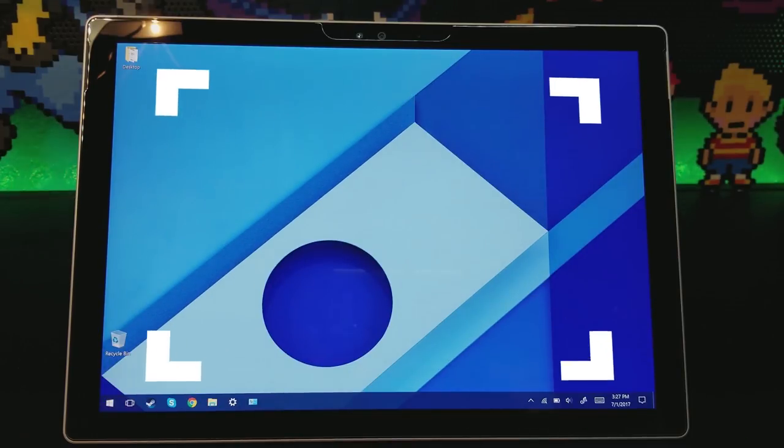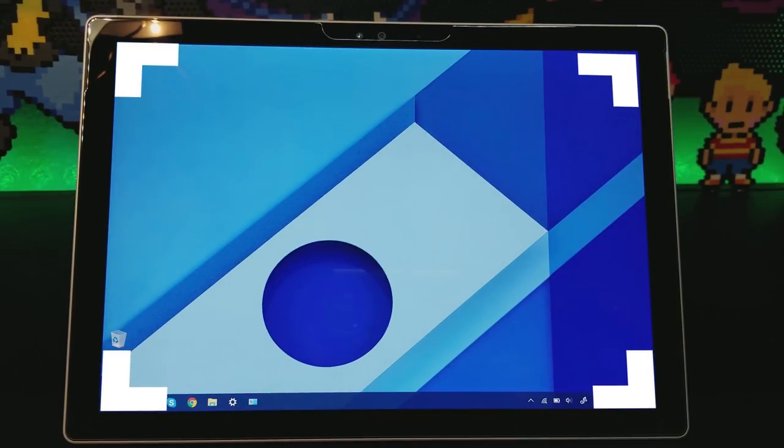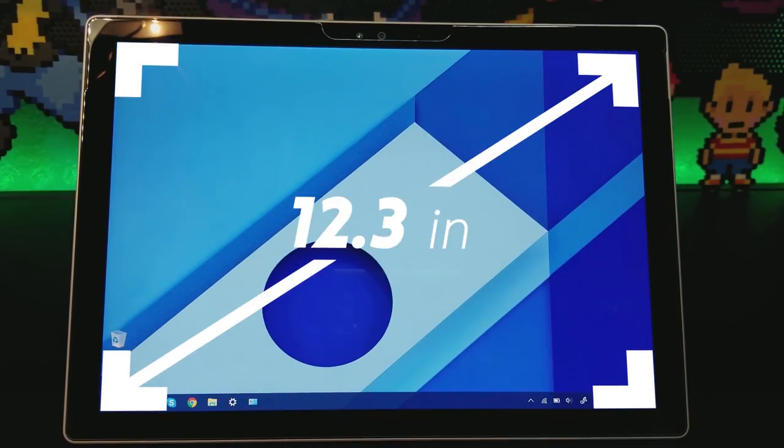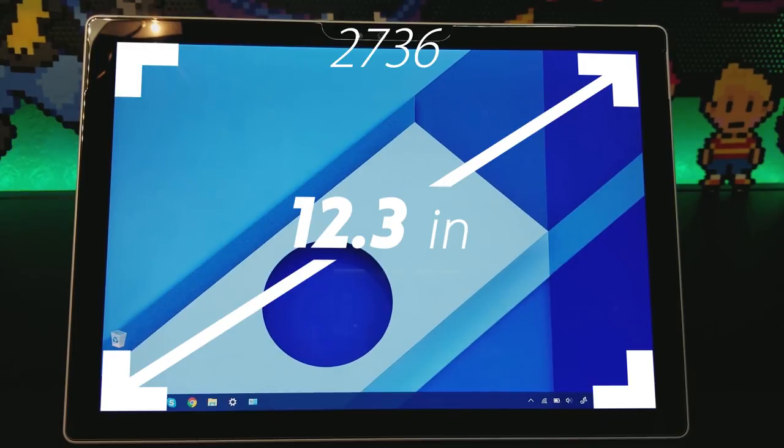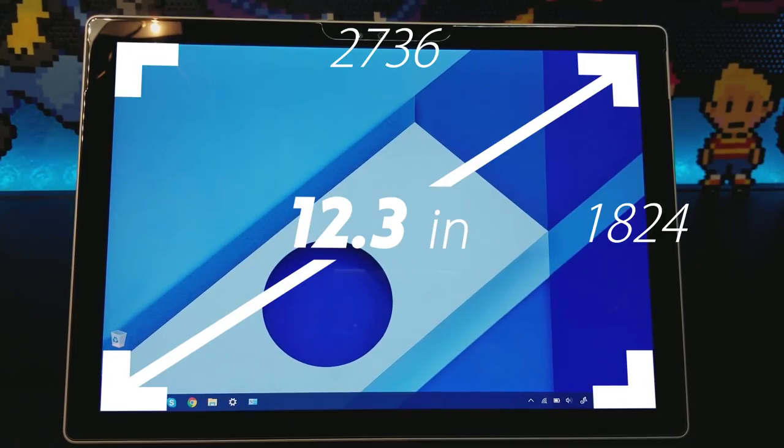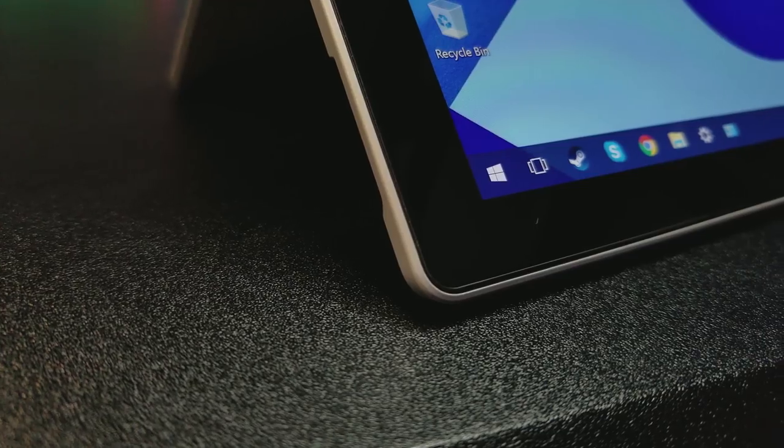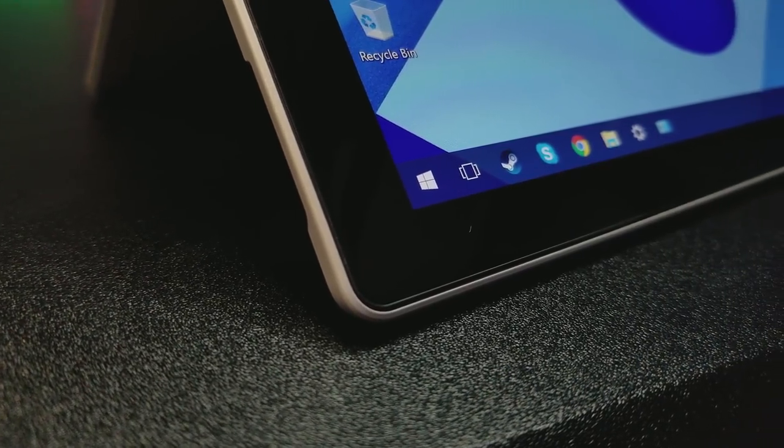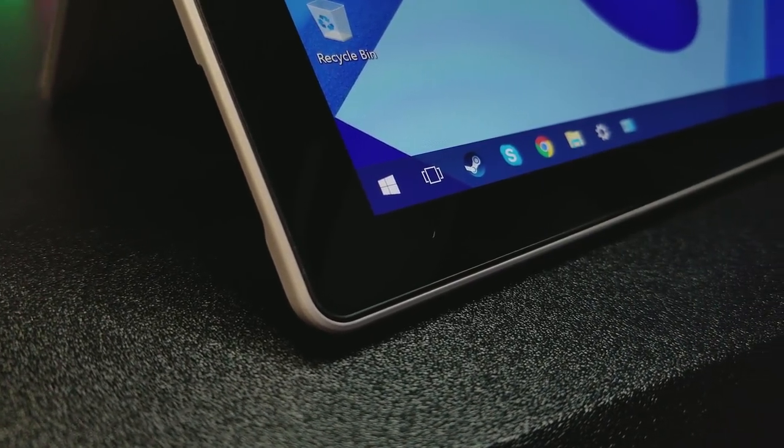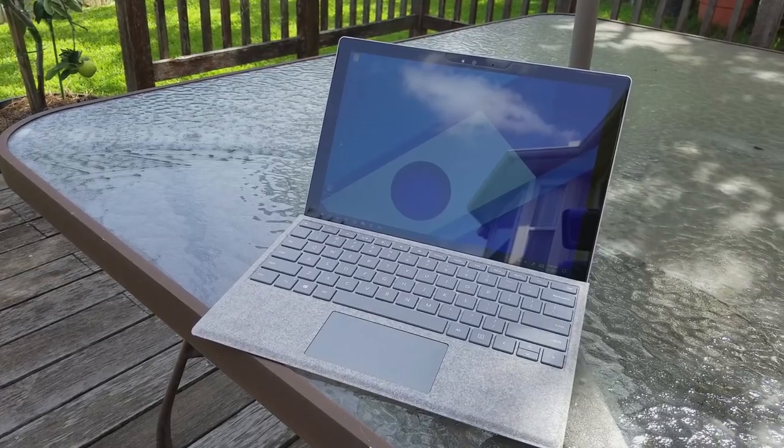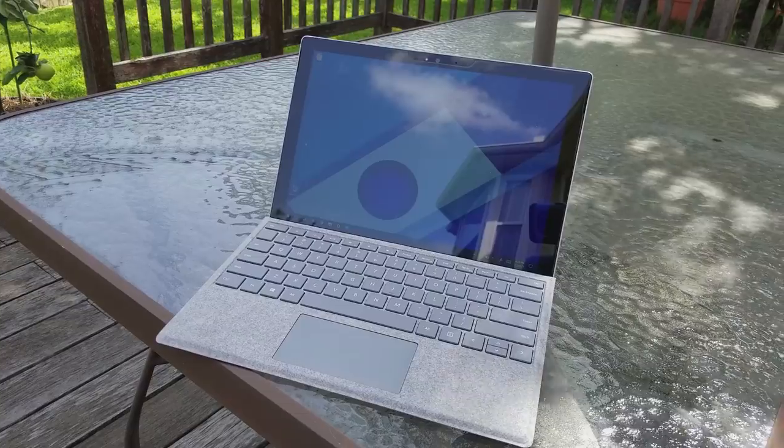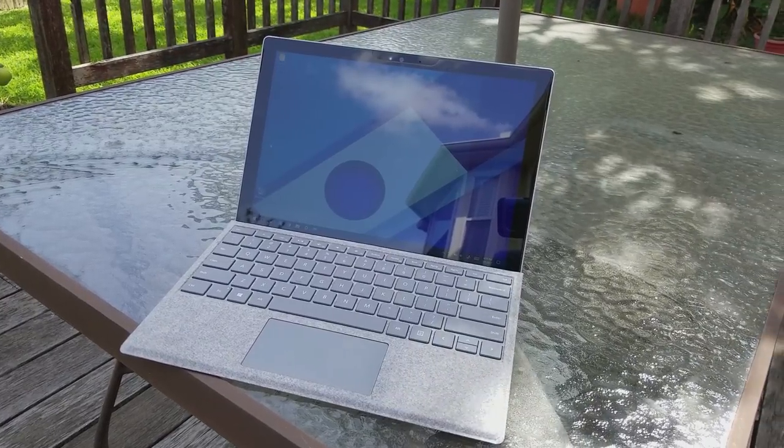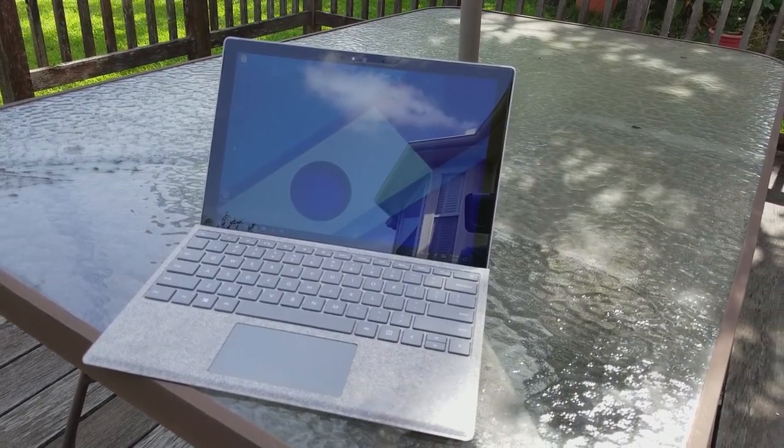After powering on the device, you are greeted by the 12.3 inch PixelSense display that has a resolution of 1236x1824 with a 2x3 aspect ratio. It looks super crispy and it's the best display I've ever used by far. In broad daylight, it can be difficult to see though, but it's better than average.